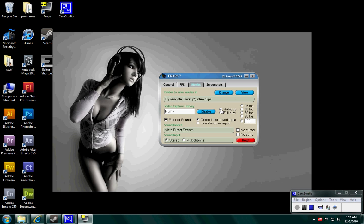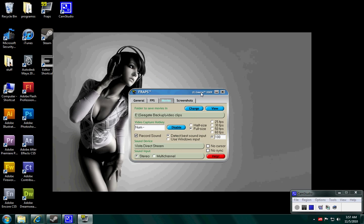And then half size or full size, whichever one, full size works either way for me, doesn't really matter.